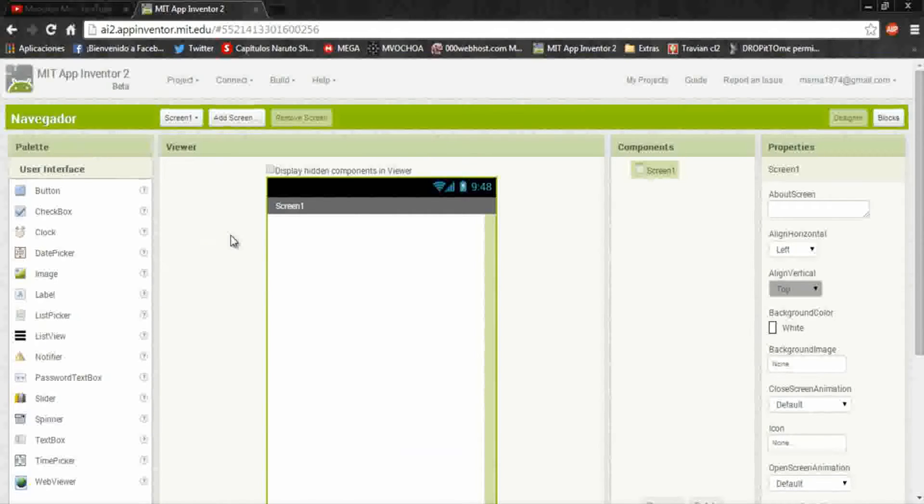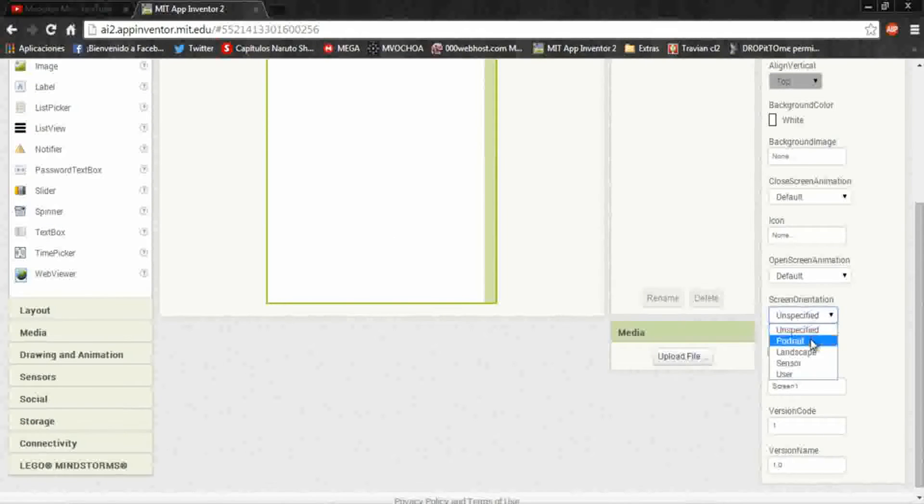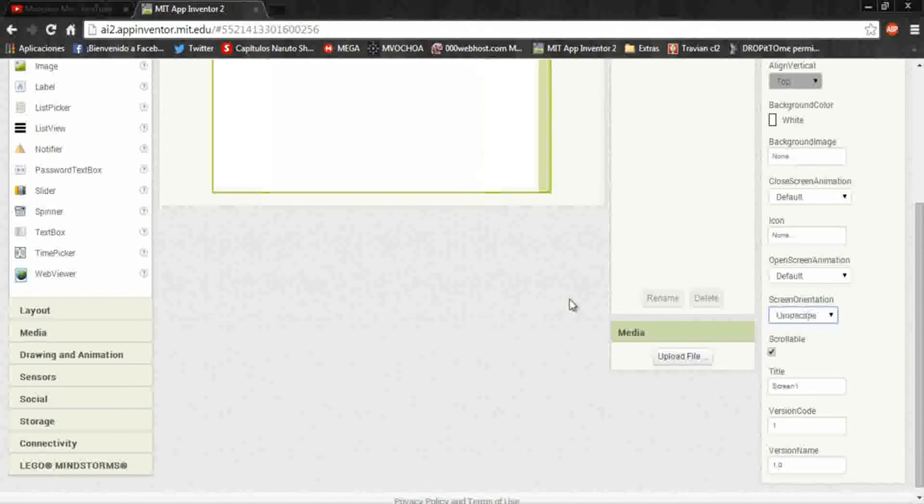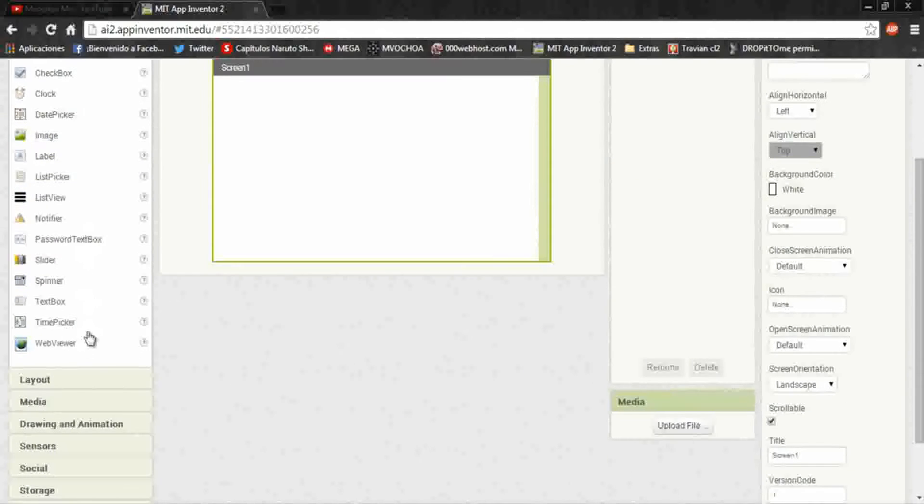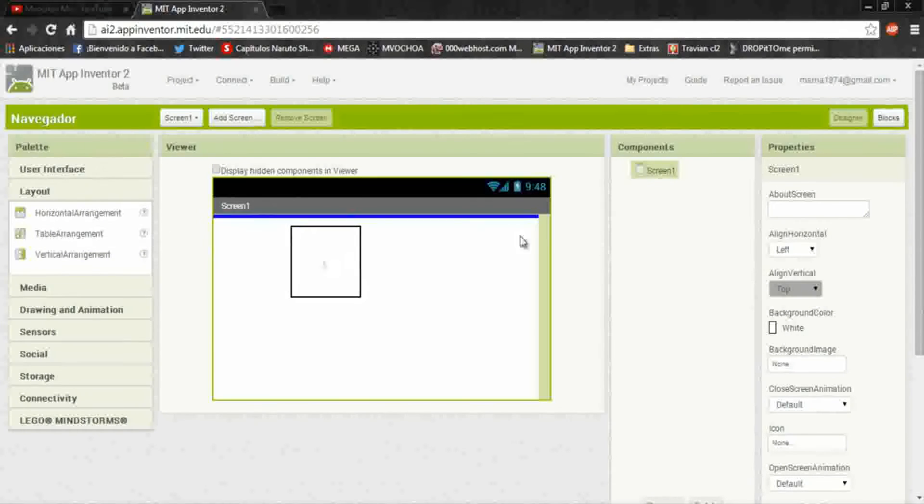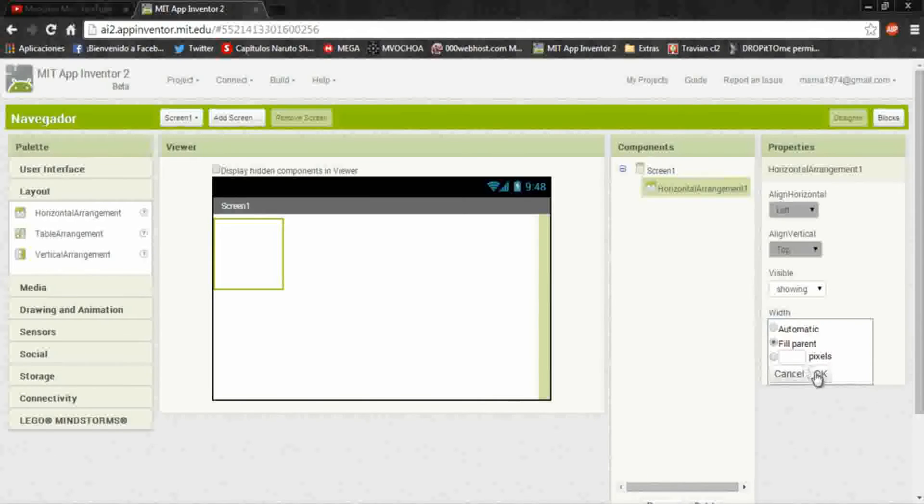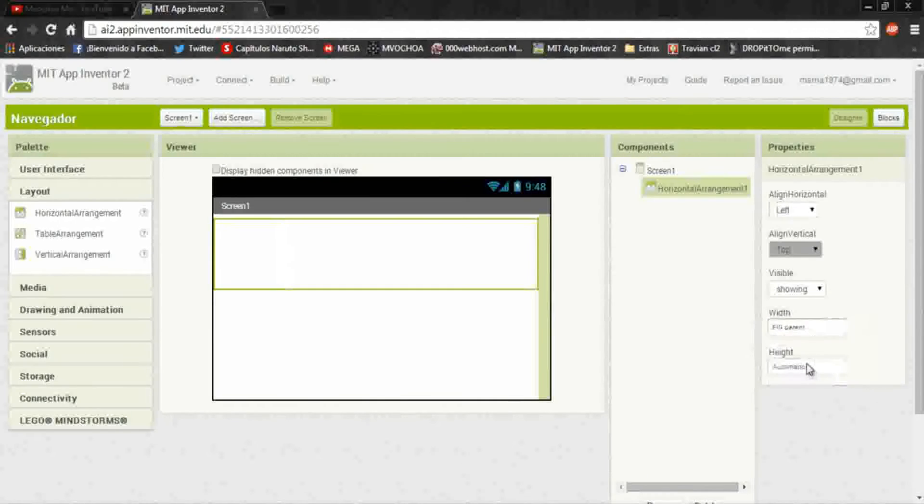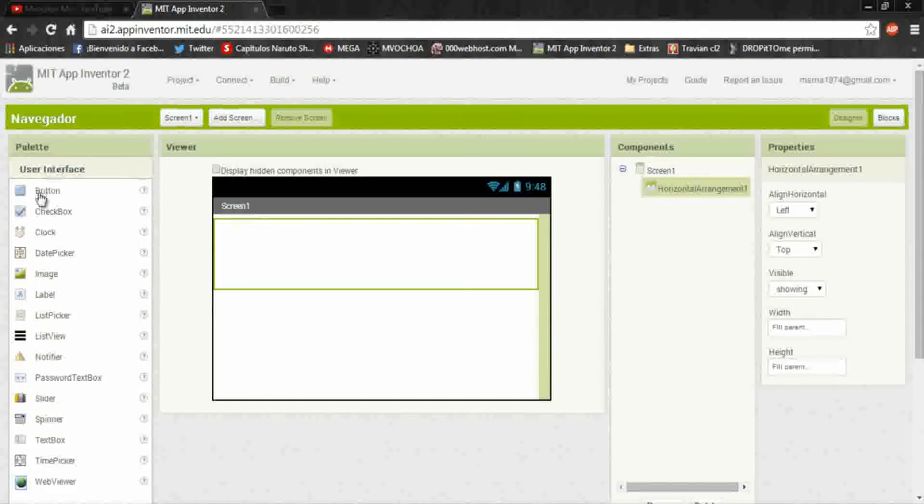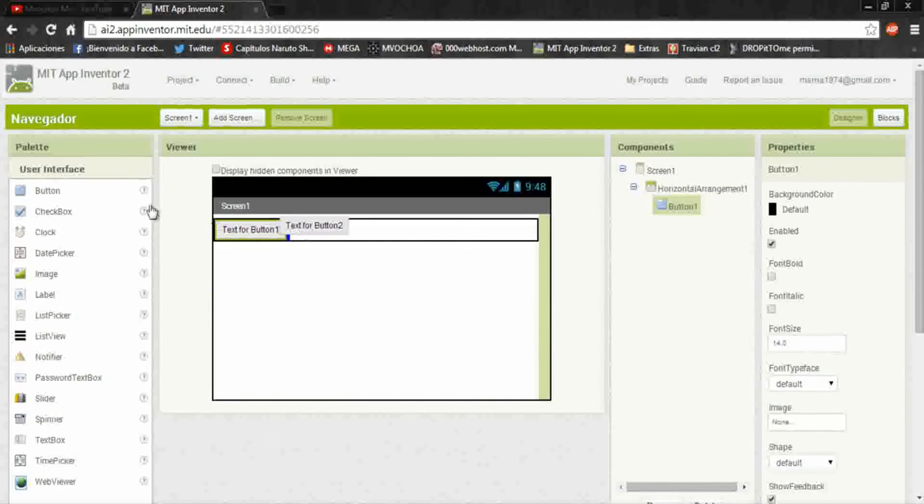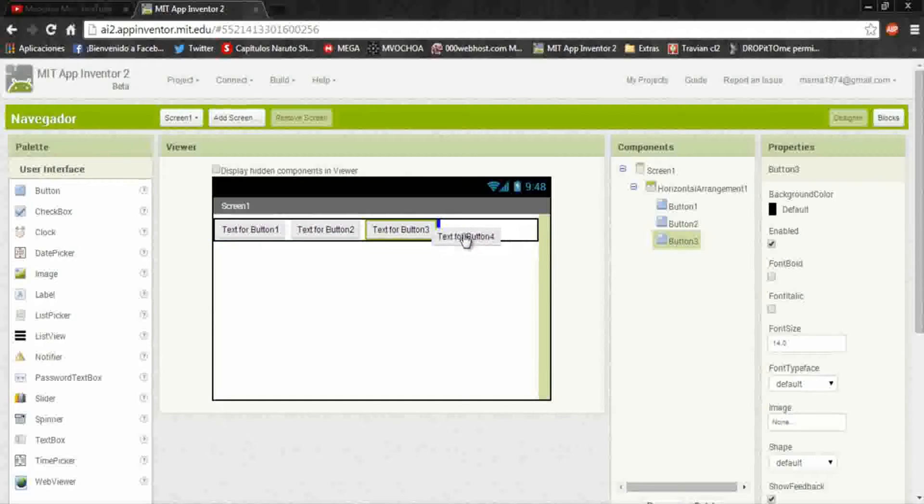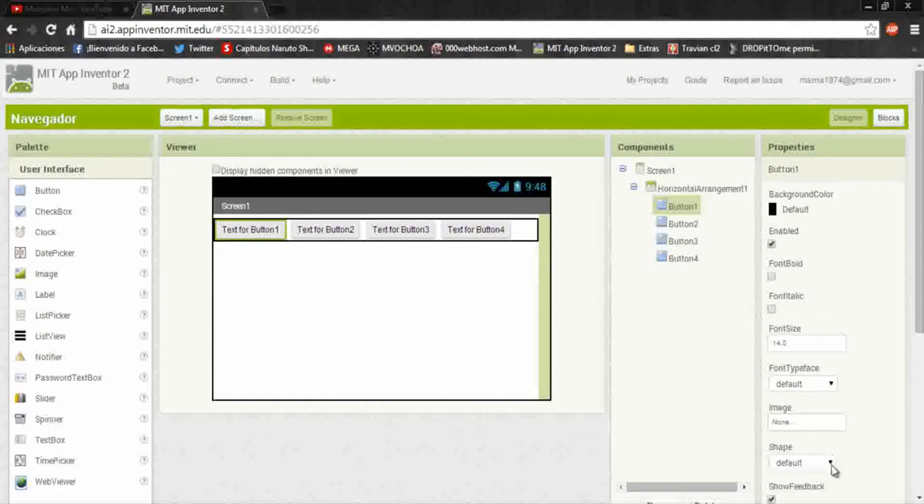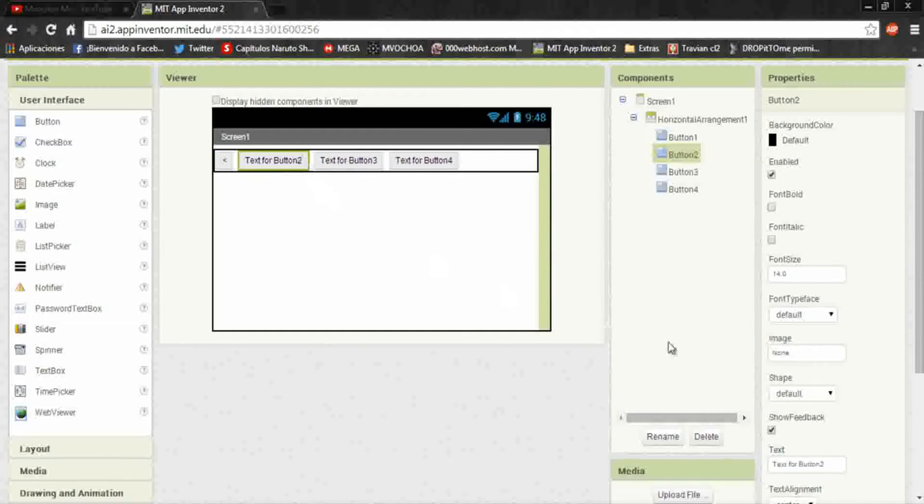I'll call it browser. I'll put the screen orientation in landscape and layout horizontal. Here would fill parent, fill parent. And here we put four buttons: back, update, forward, and home.